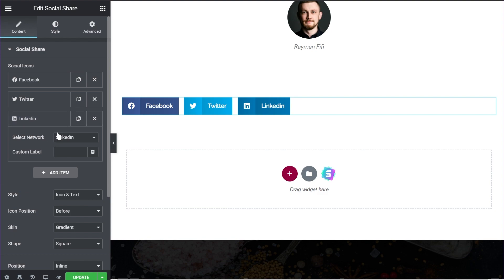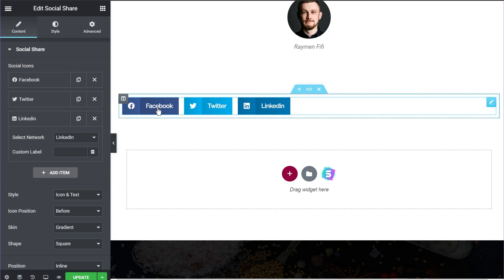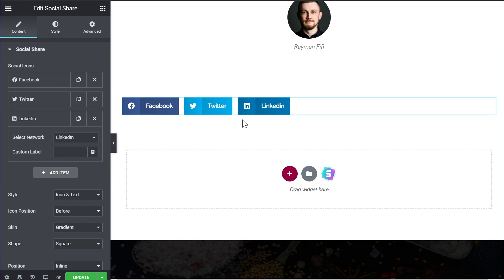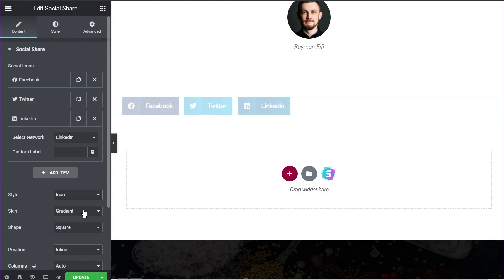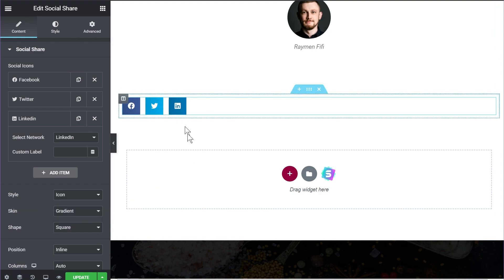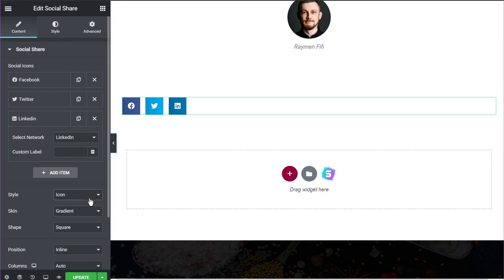Let's look at all the other options in this widget. Coming to the style options, we have the option of setting the style to 'icon and text,' which is the current default, but you can also set it to just the icon or just the text. Choosing only the icon option, you can instantly see the change. For now let's keep it to icon and text.